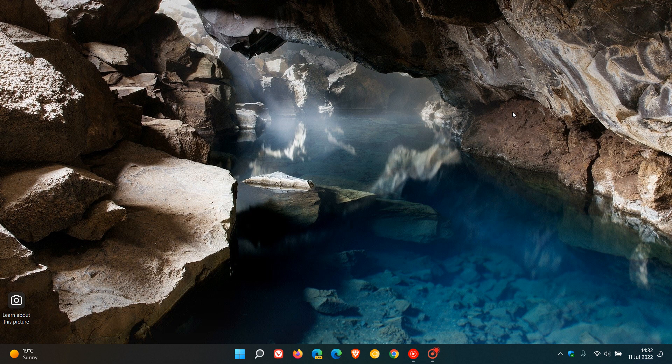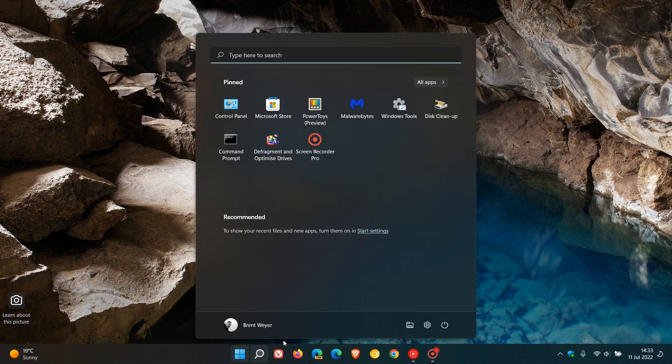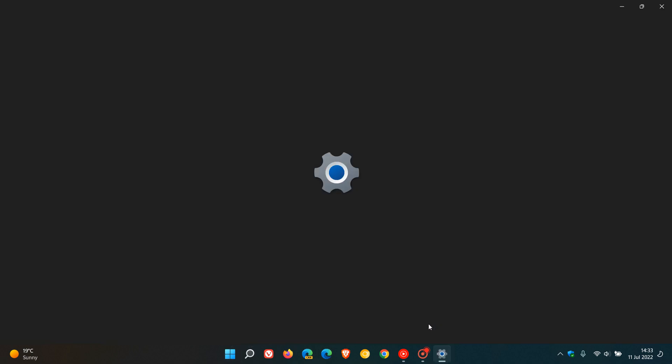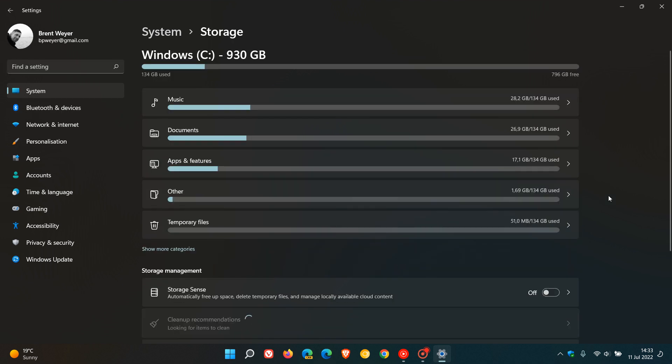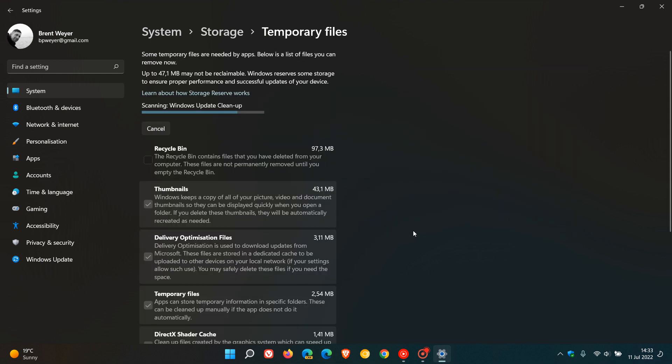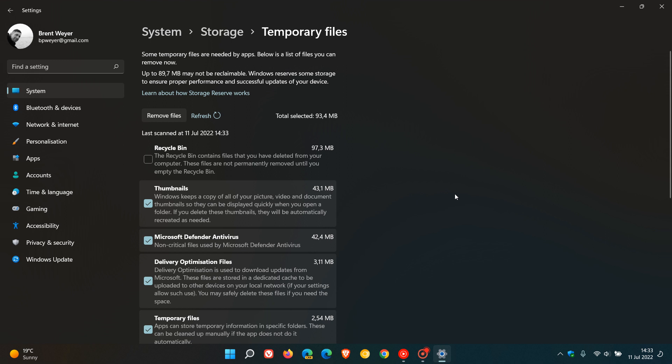Now to get to storage sense on Windows 11, just head to your settings menu, and on the system page just look for storage and click on that. As mentioned in that previous Windows 10 video, you can manually clean up temporary and junk files using storage sense, and the process is very similar on both Windows 10 and 11. I'll leave that previous video on Windows 10 storage sense in the description as it will also take you through the steps on how you can delete your temporary files to free up disk space manually.